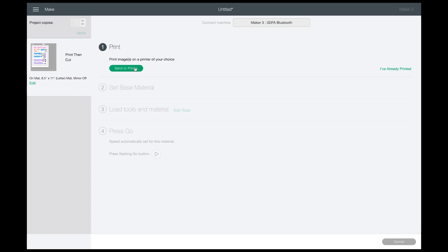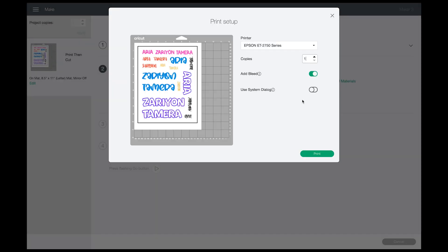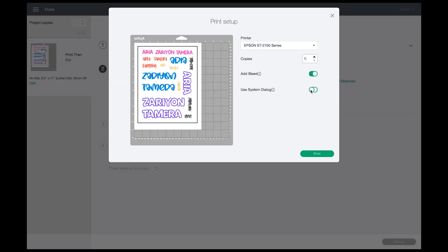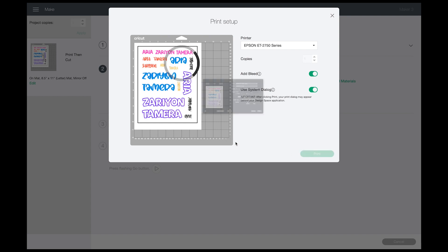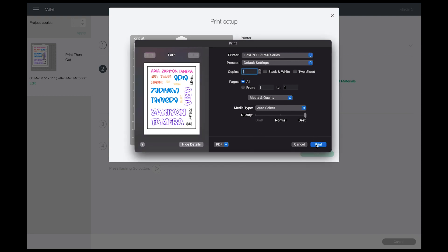So we're going to go back to Send to Printer, and I am still going to use the system dialog box, leaving my bleed on. Click on Print. What I do in the system dialog boxes is I like to change it to Best.